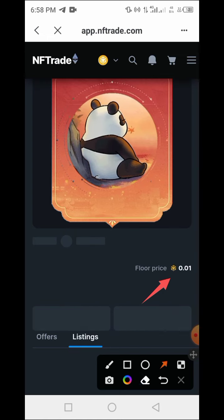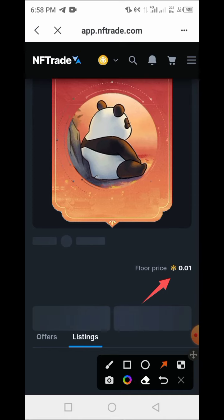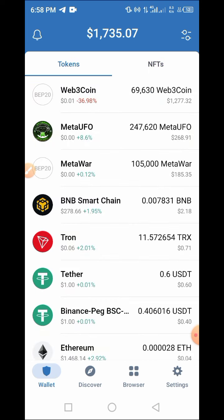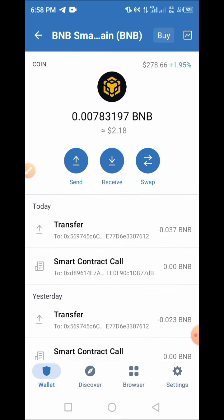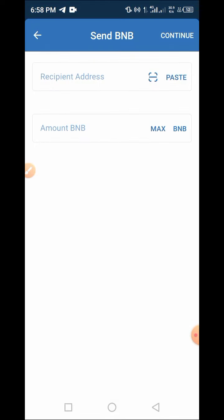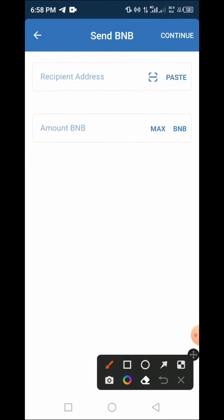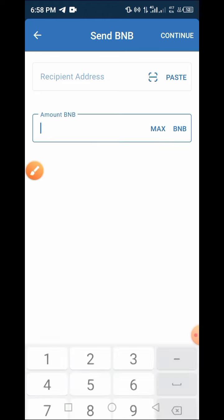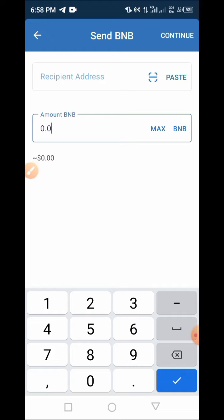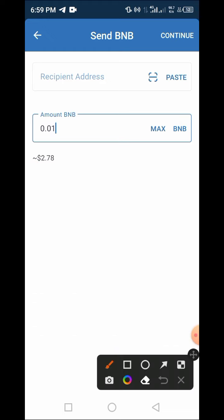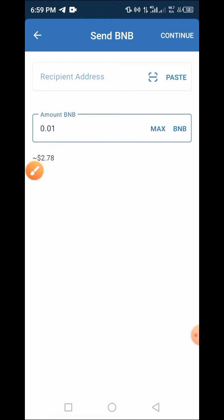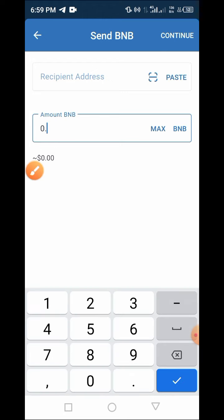Let's quickly check the value of 0.01 BNB in Trust Wallet. Here is our Trust Wallet — tap on Wallet, tap on BNB, then tap on Send. Enter the value to see what amount it gives us. So 0.01 BNB — the floor price of that token is worth $2.78.